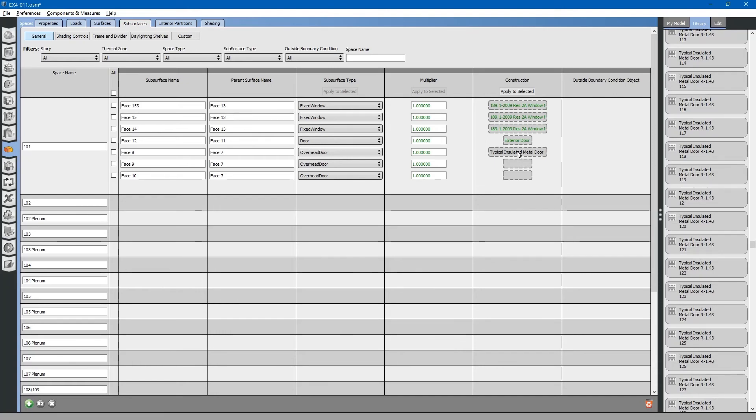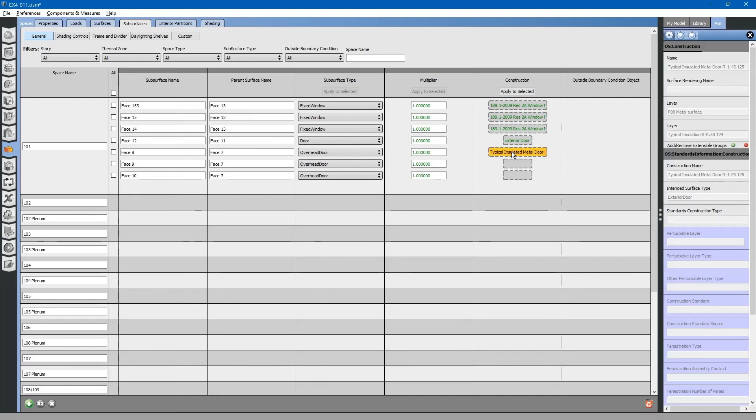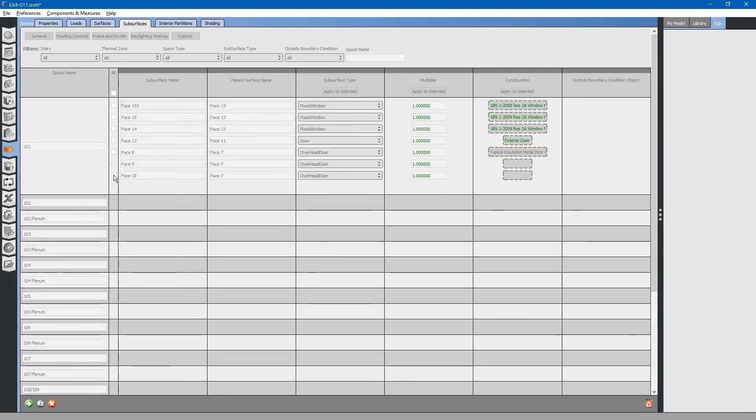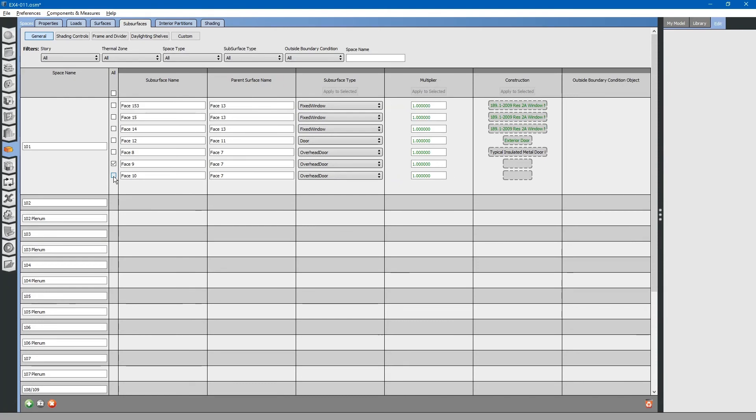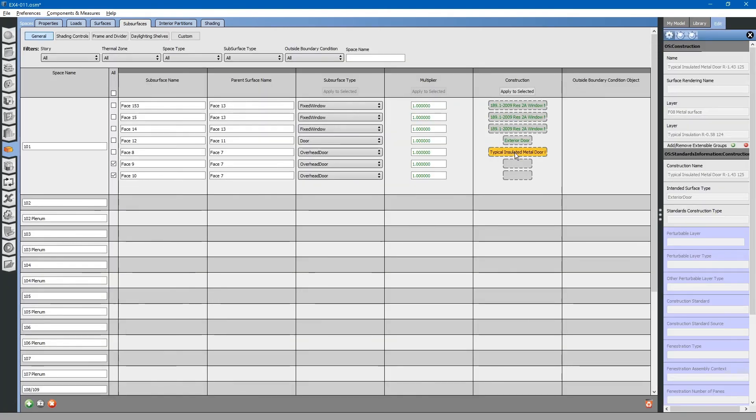For these overhead doors, we will apply these at this level. To copy to the other overhead doors, simply click the checkboxes, highlight the item, and apply to selected.